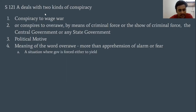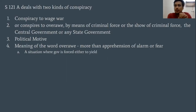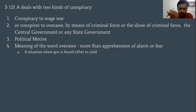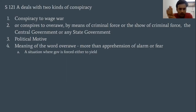What does 'overawe' mean? We have already discussed what 'wage war' means in Section 121. Now, what does 'overawe' mean? It means more than an apprehension — more than an alarm or fear. Overawe means more than mere apprehension.